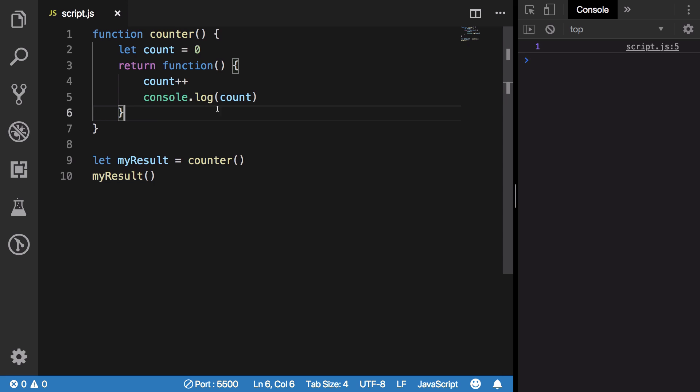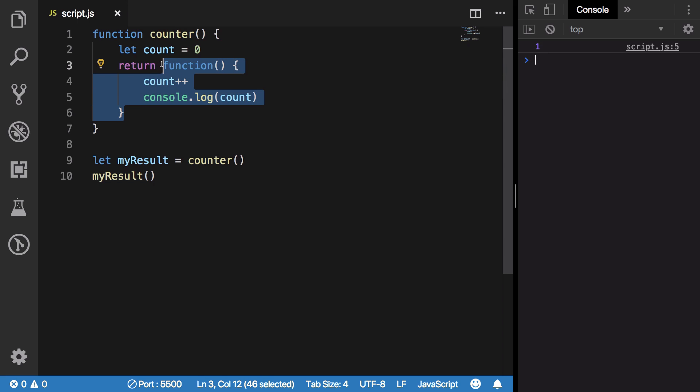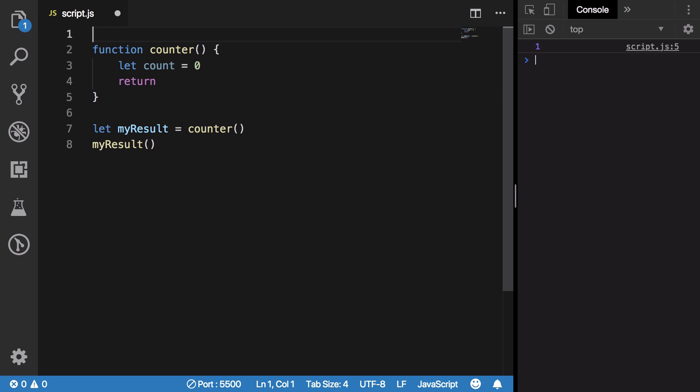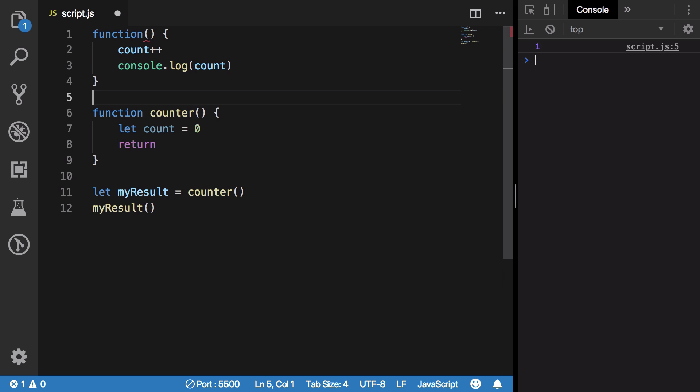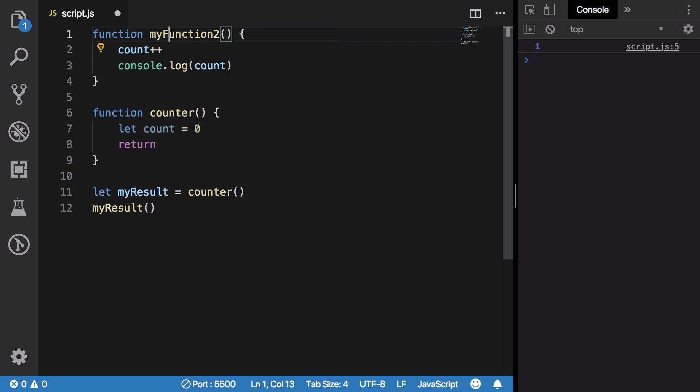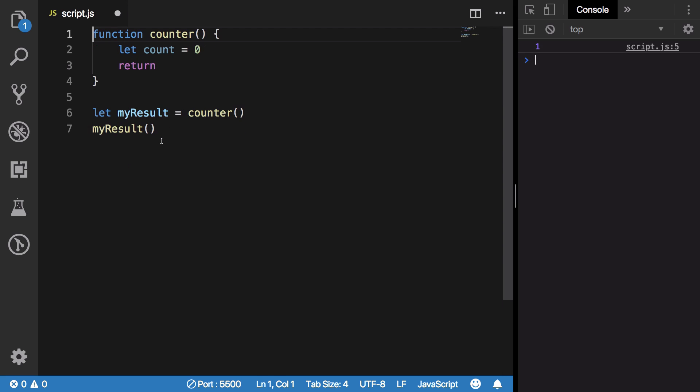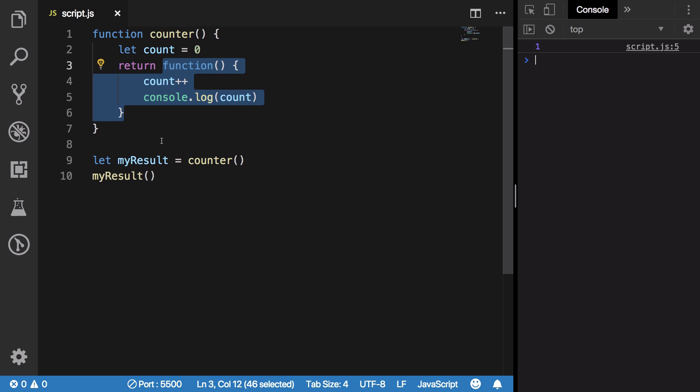You might think this is something like creating another function myFunction2 and returning something like this. At least this is what I thought back in the days when learning closures. I thought that this code and this code are similar, but it's not.